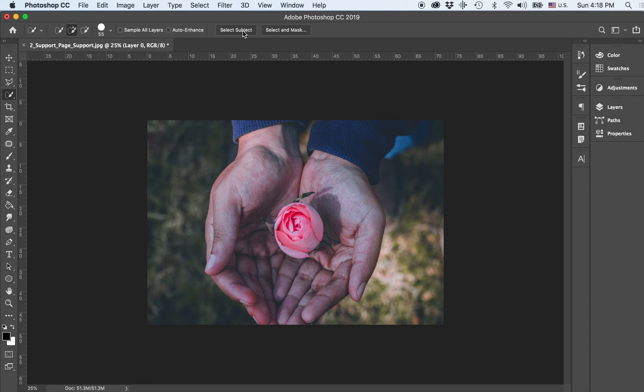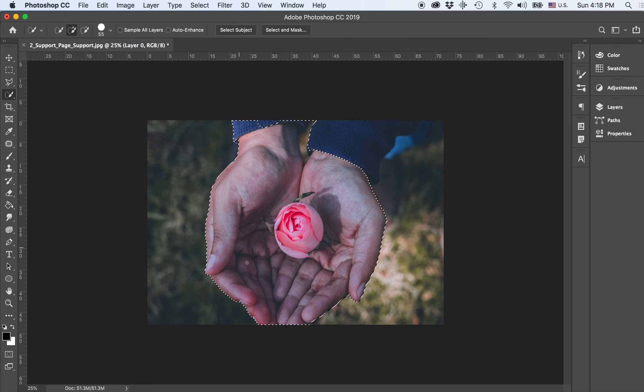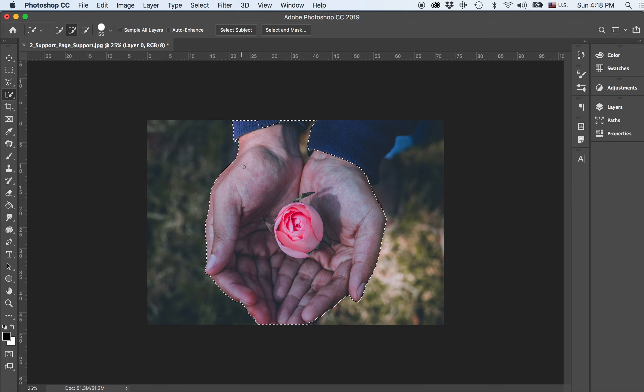So I'm going to say select subject, and I want to see just how accurately this automatically selects certain areas. Now as you can see, it selected the hands really well because we have enough contrast. That's how the pixels get picked up by this particular tool.